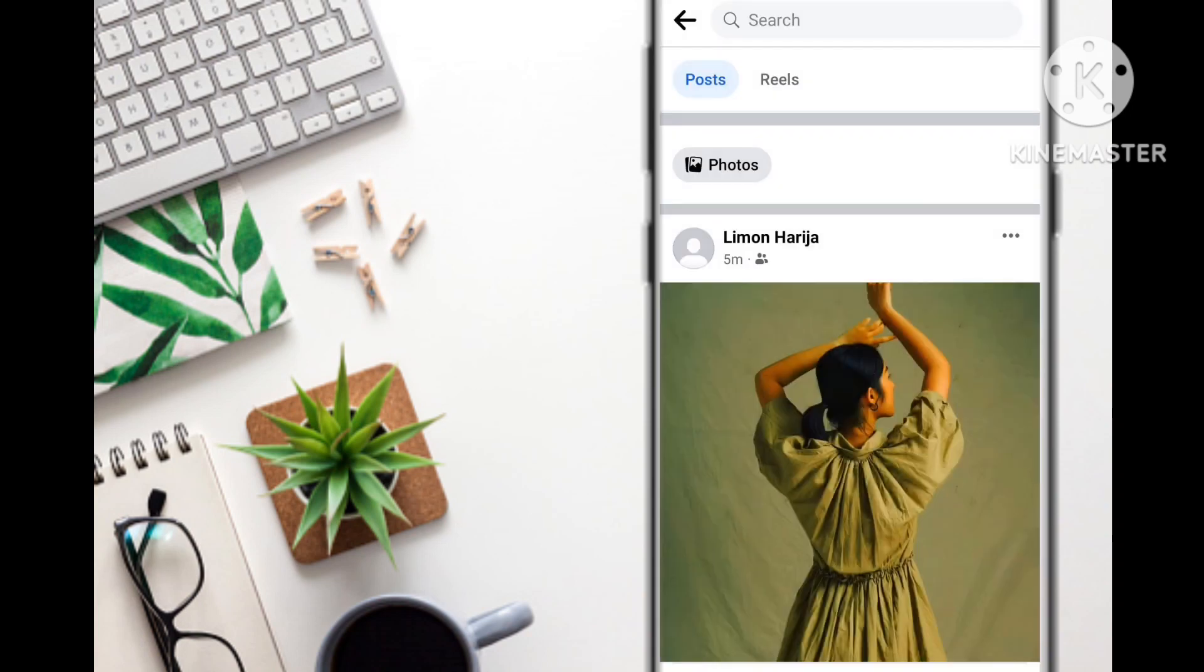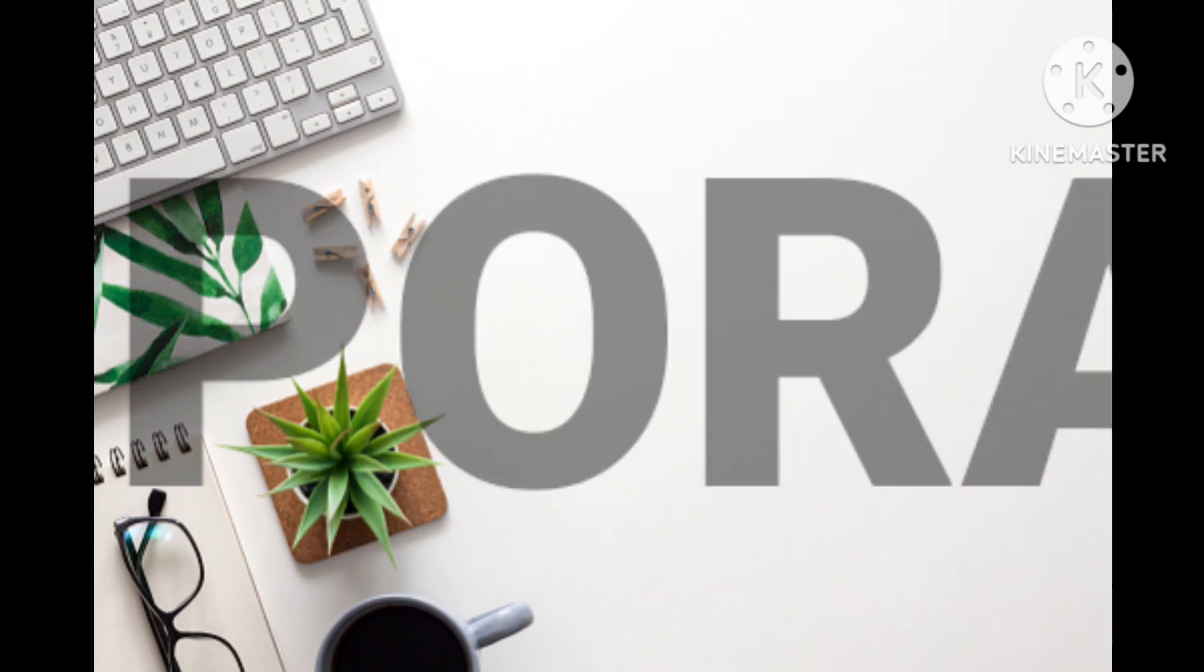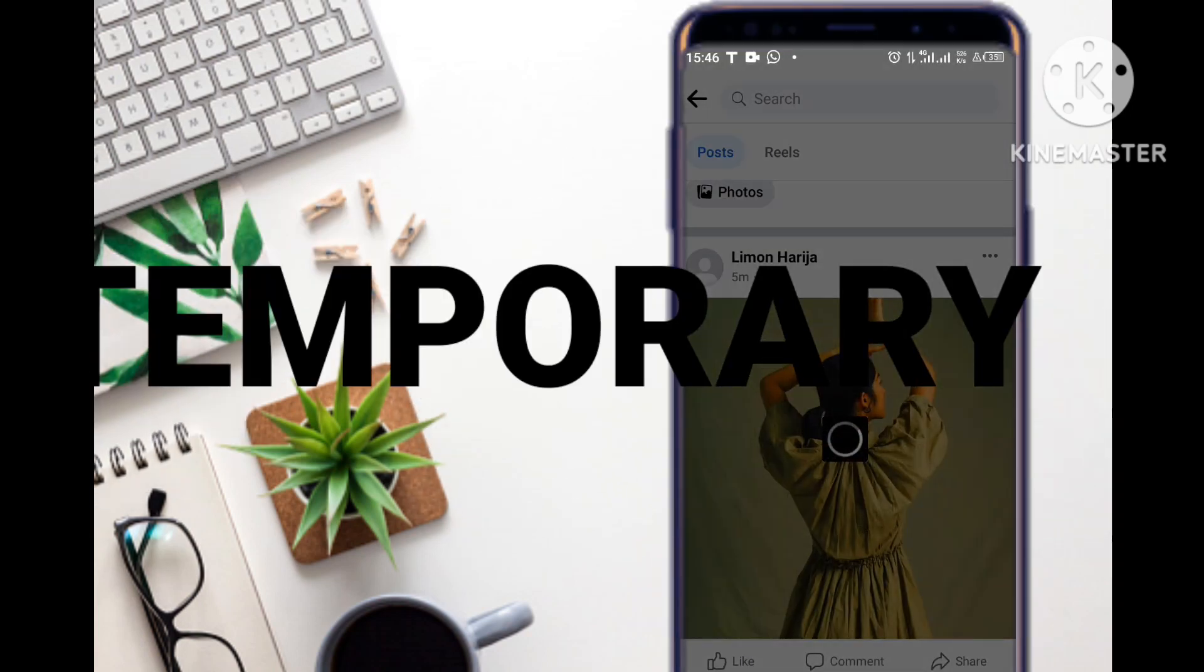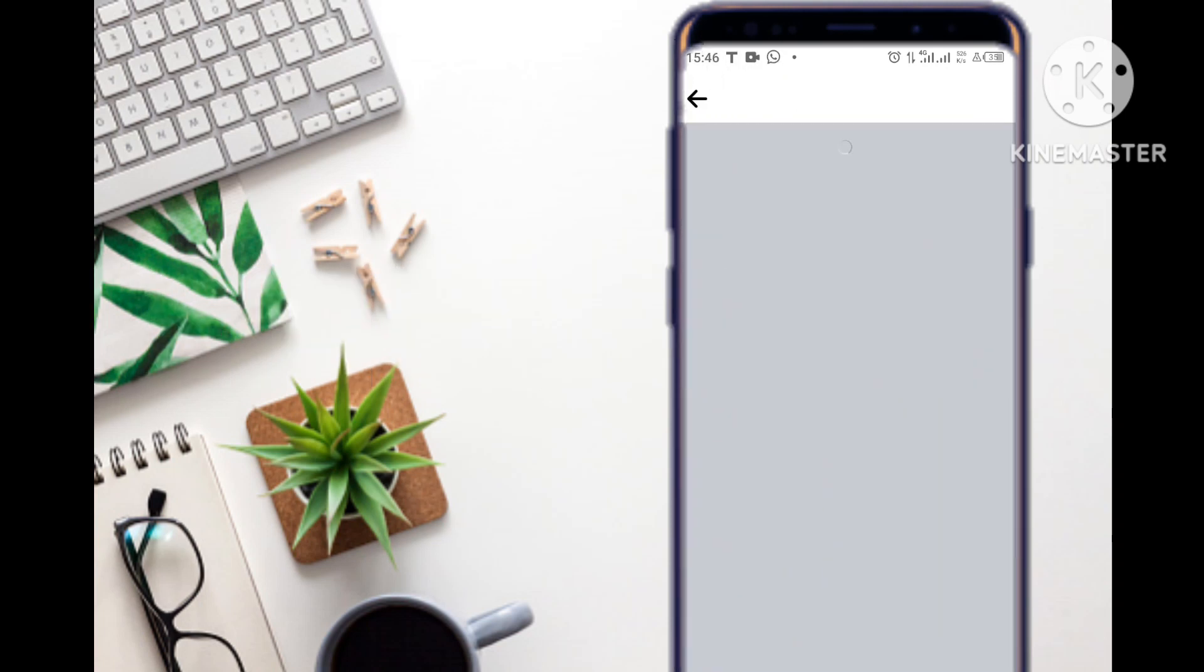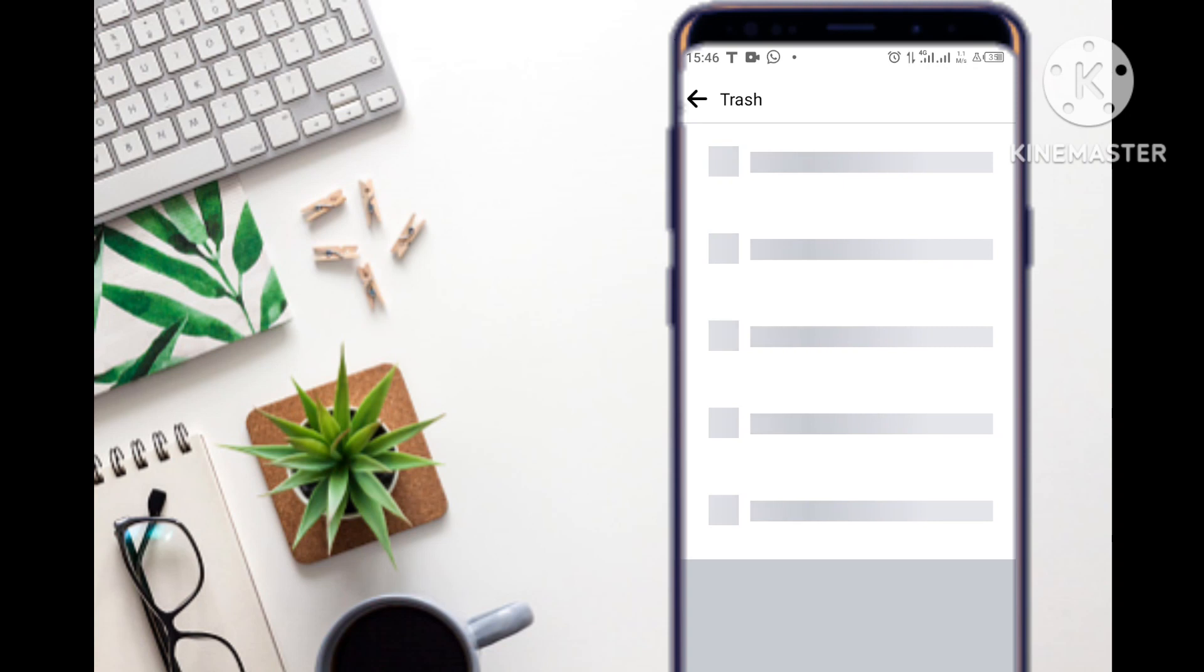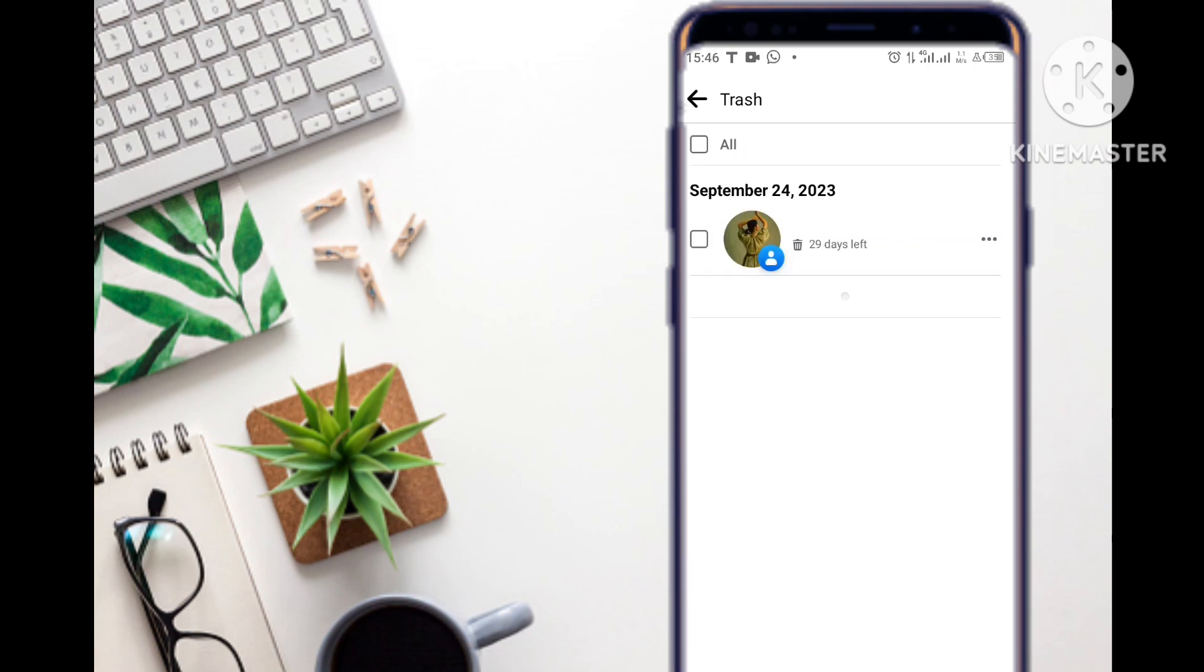If I go to trash, I can retrieve this post back. I just select it and restore it back to my profile. But since I'm not doing that today, let's go to the second method.